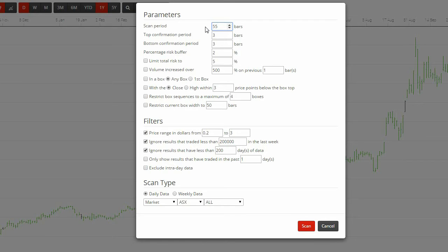A smaller number means that the boxes that are found will be more suitable for short-term trading. A low scan period will potentially show a Darvis box forming early in a trend, whereas a long period will potentially be a more robust Darvis box.